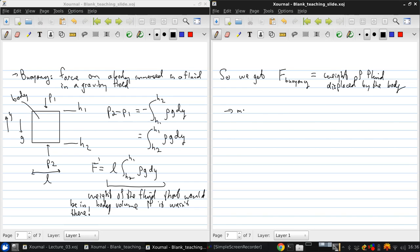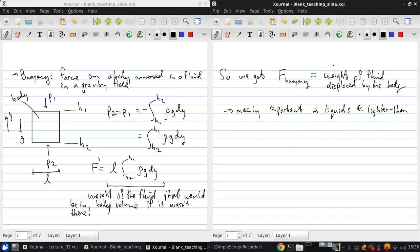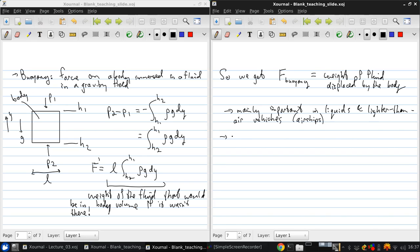Now this is mainly important in liquids as well as lighter than air vehicles, so things like airships. And most aerodynamic problems, these can be neglected.